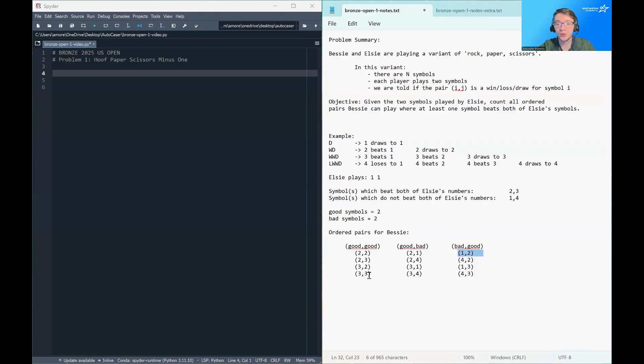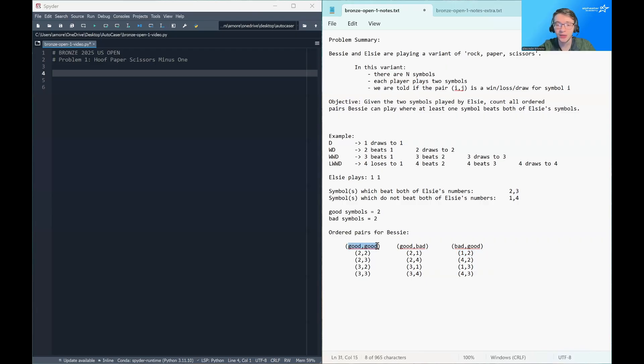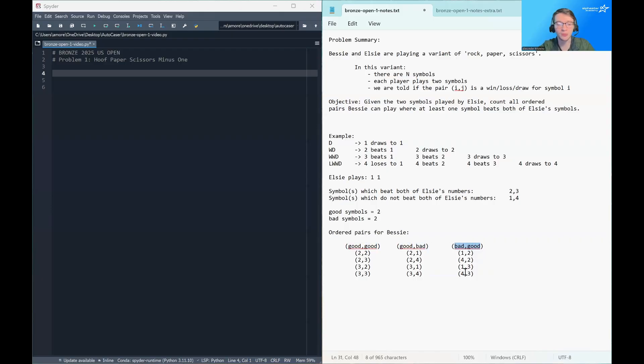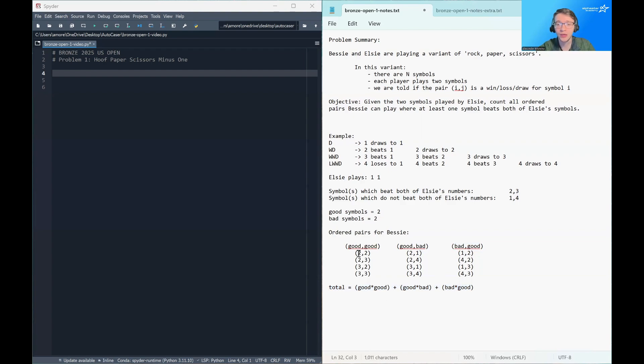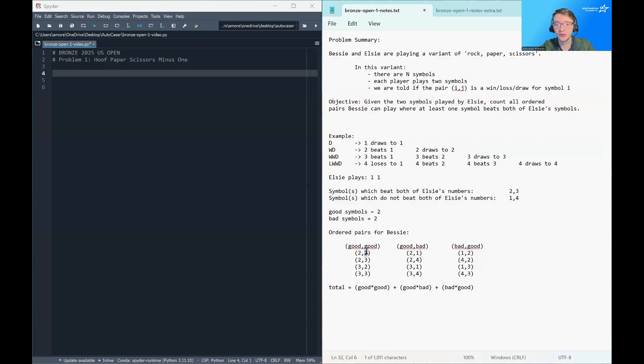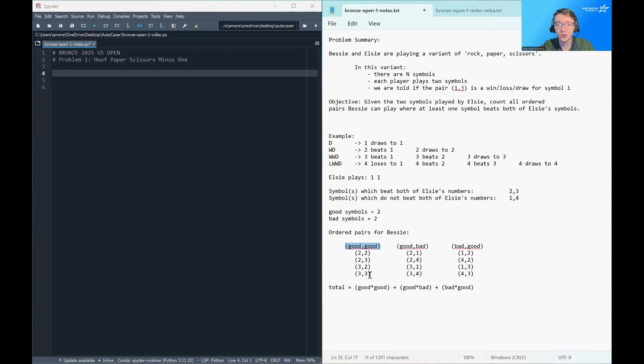So if we want to count the total number of ordered pairs for Bessie, all we need to know is how many values are going to show up in this column, how many values are going to show up in this column, and how many values are going to show up in this column. And to calculate that, we can just do a little bit of math. So for the left value here, we have good choices. For the right value, we have another good pair choices. So that's going to multiply together. And the number of entries in this first column is just going to be the number of good symbols times the number of good symbols.